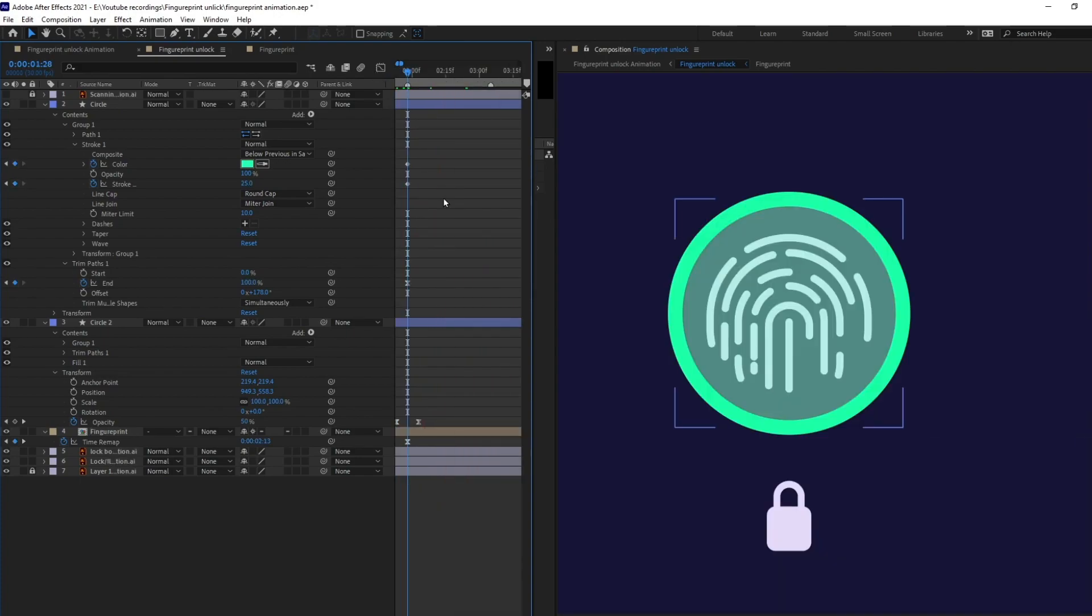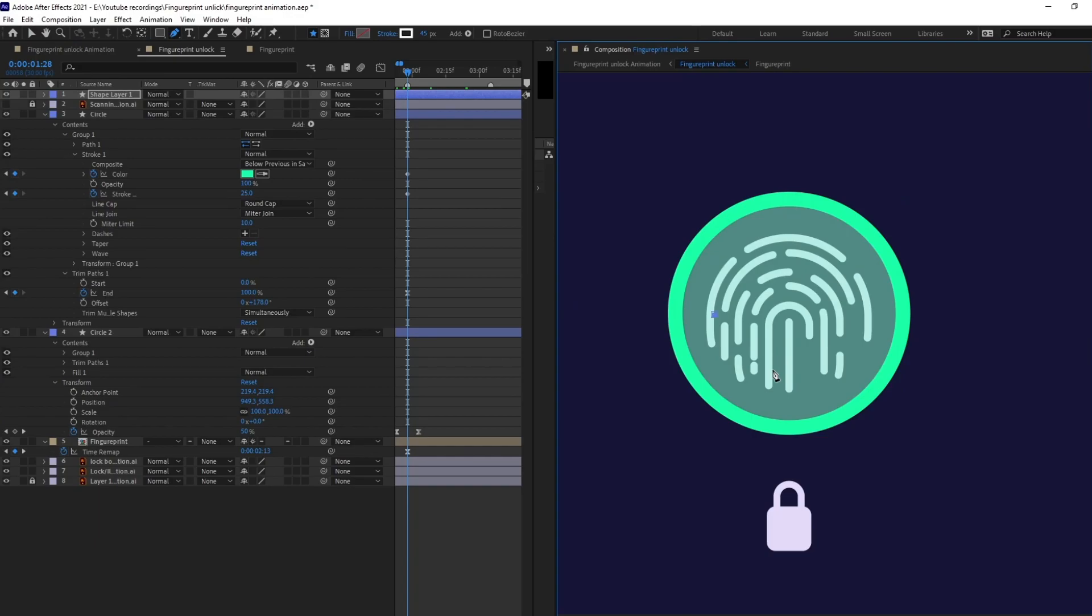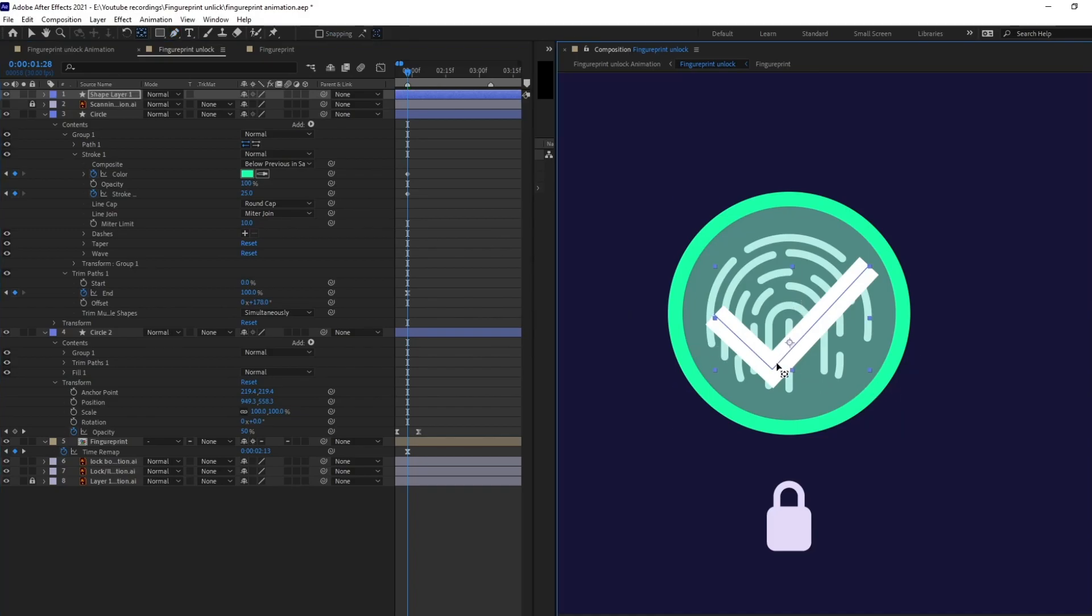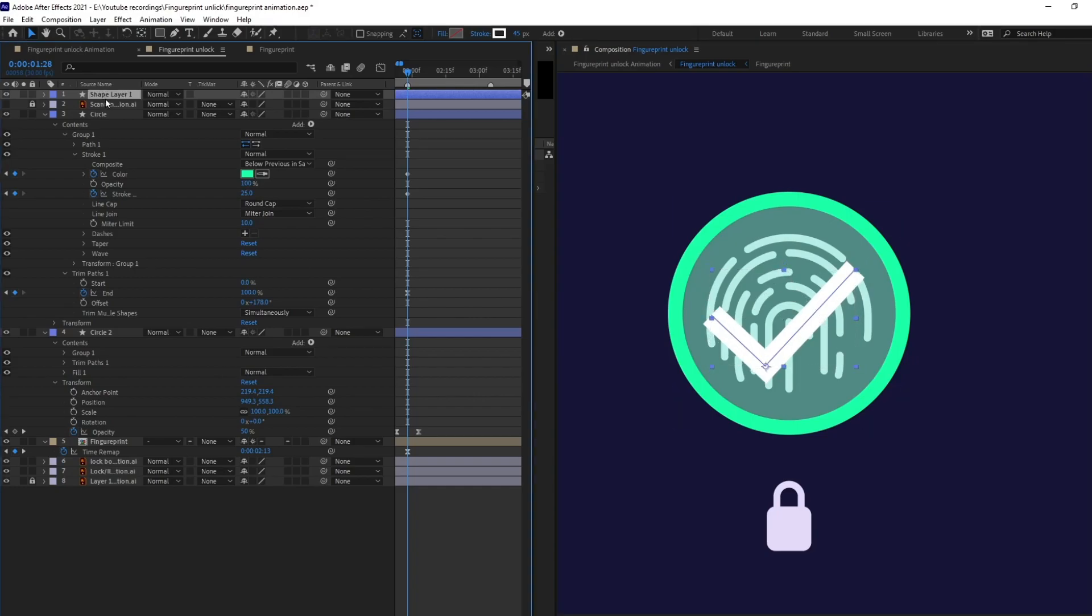Okay, so now I'm going to add a tick over here when this fingerprint animation ends. There will be a tick animated over here. So, I'm using the pen tool and added a tick and let's change the anchor point and put it over here and let's put it exactly at the center and rescale a bit. Perfect and let's rename it.